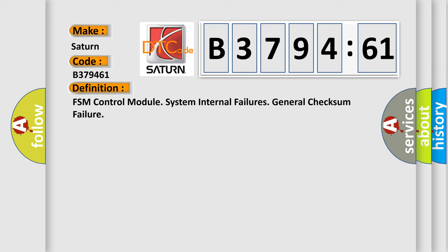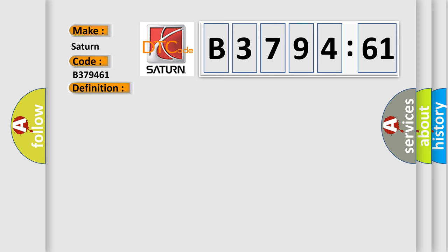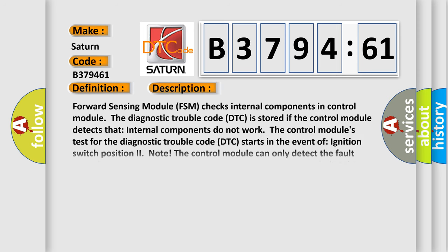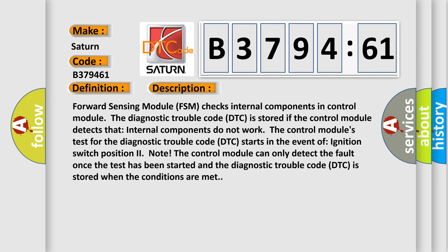The basic definition is: FSM control module system internal failures general checks some failure. Forward Sensing Module (FSM) checks internal components in the control module. The diagnostic trouble code (DTC) is stored if the control module detects that internal components do not work.